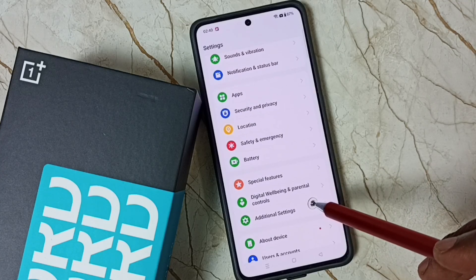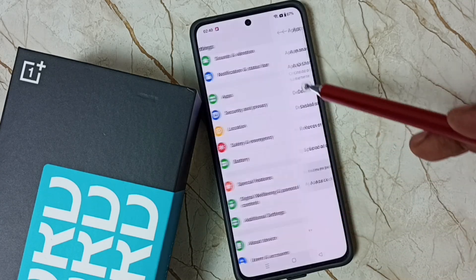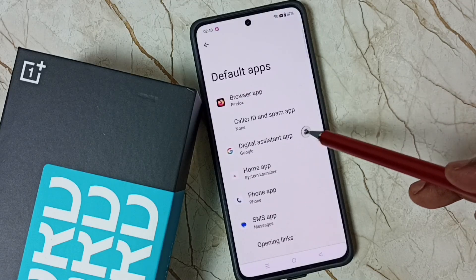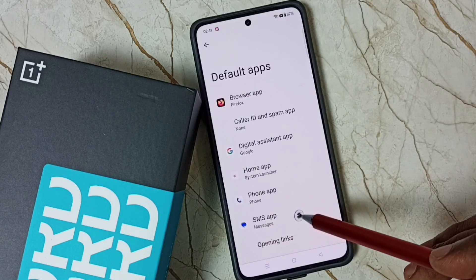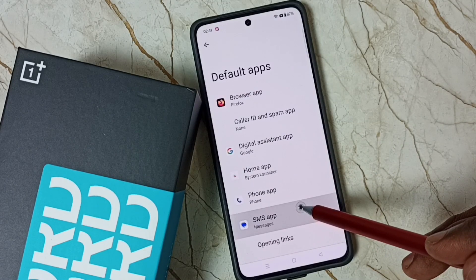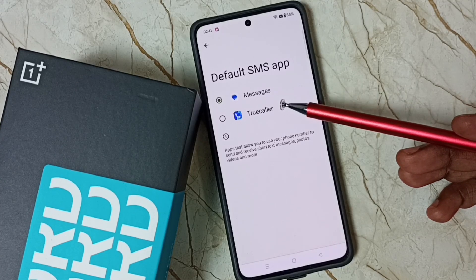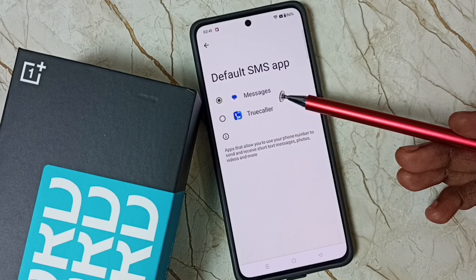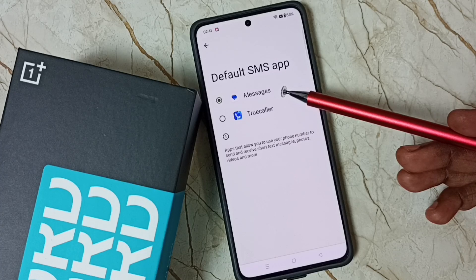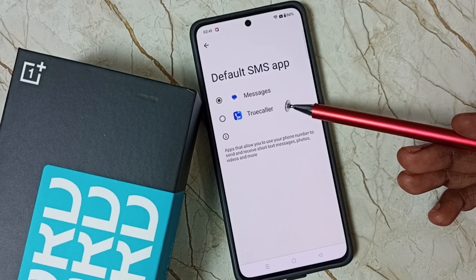Go down and select Apps, then tap on Default Apps, then tap on SMS Apps. You can see two apps here: Messages and True Color. Right now, Messages is the default app.